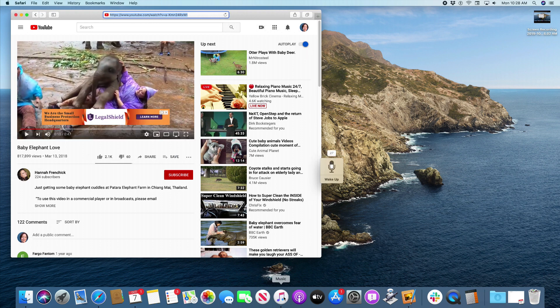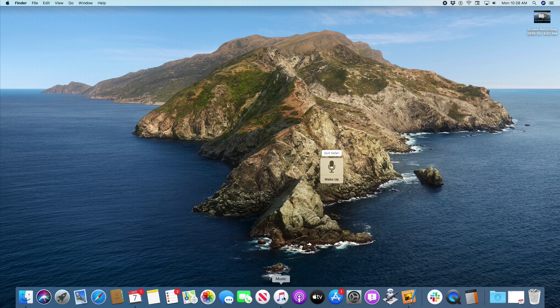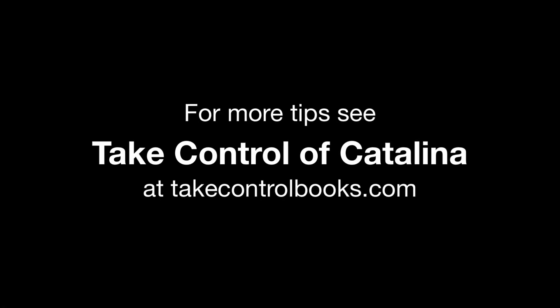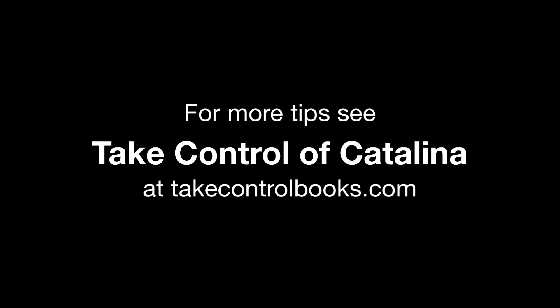Quit Safari. It's really that easy. This is Sholly McFarland. For more tips, see my book, Take Control of Catalina, at TakeControlBooks.com.